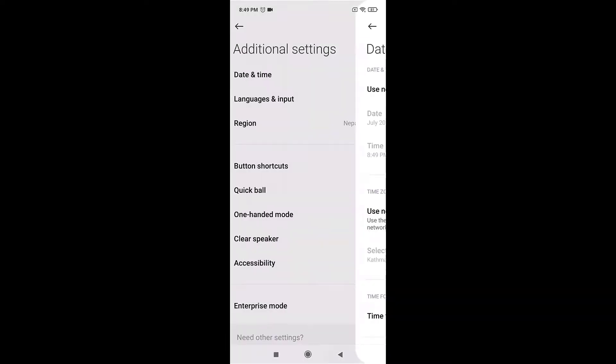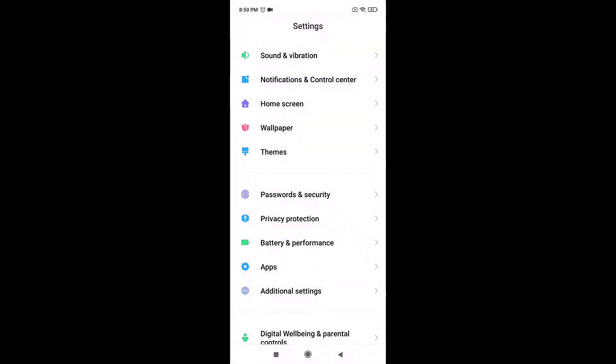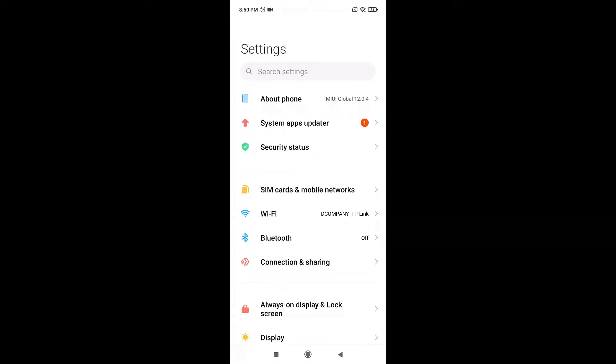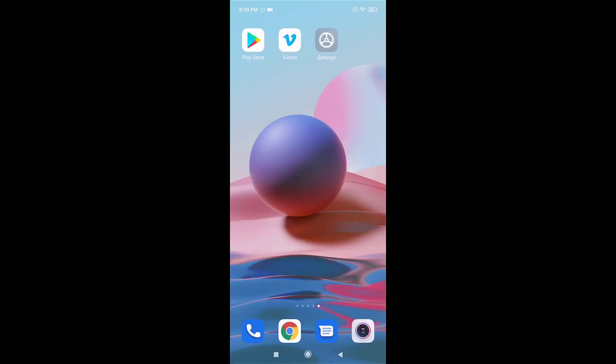Now restart your phone and this way you will fix login error on Vimeo. I hope this video was useful to you. Don't forget to like, share, and subscribe to the channel.